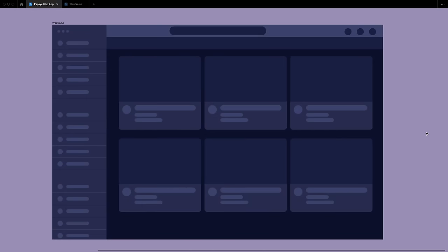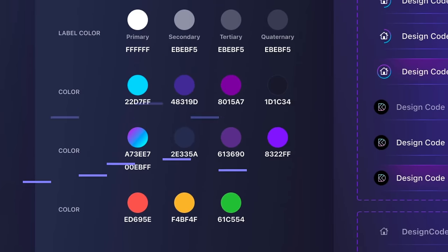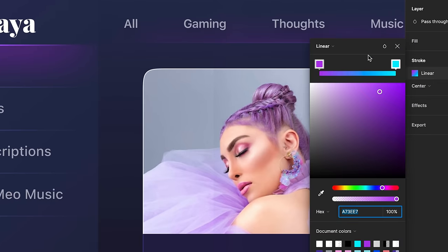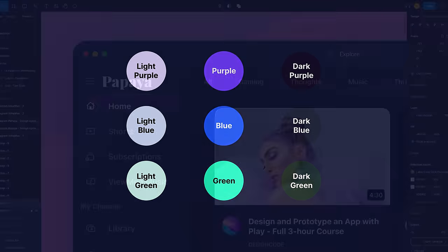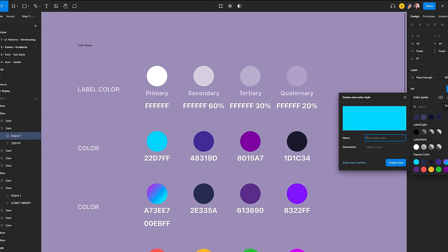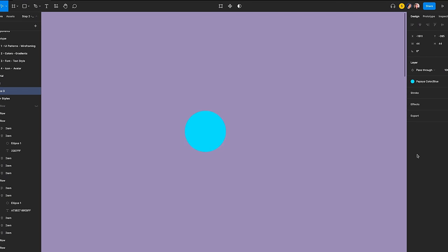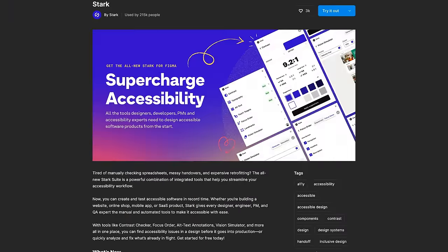The next section will cover color and gradient. Learn how to effectively use color in design, including the color wheel, neutral tones, monochromatic colors, and gradients. It also provides resources for creating gradients and instructions for saving and applying colors in Figma. Additionally, use the Stark plugin to verify contrast ratios, and a tutorial for creating an animated button prototype using Figma.